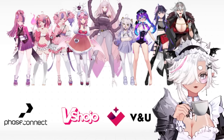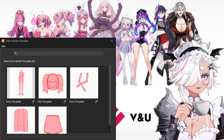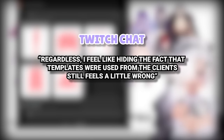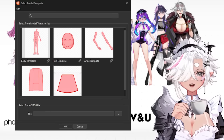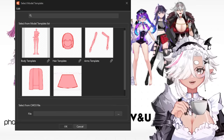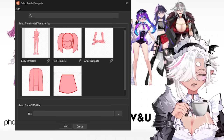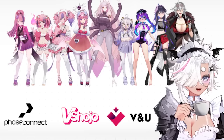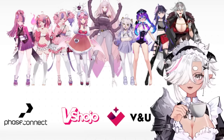Hiding the fact that templates were used from the client still feels a little wrong - that's fair. It wasn't obvious to the average person. As a Live 2D rigger myself, it doesn't make sense that he could put out a rig in one week's time - clearly he was using templates. It's more important that you make it look like it wasn't from a template - that's really where he messed up, besides all the leaking issues.